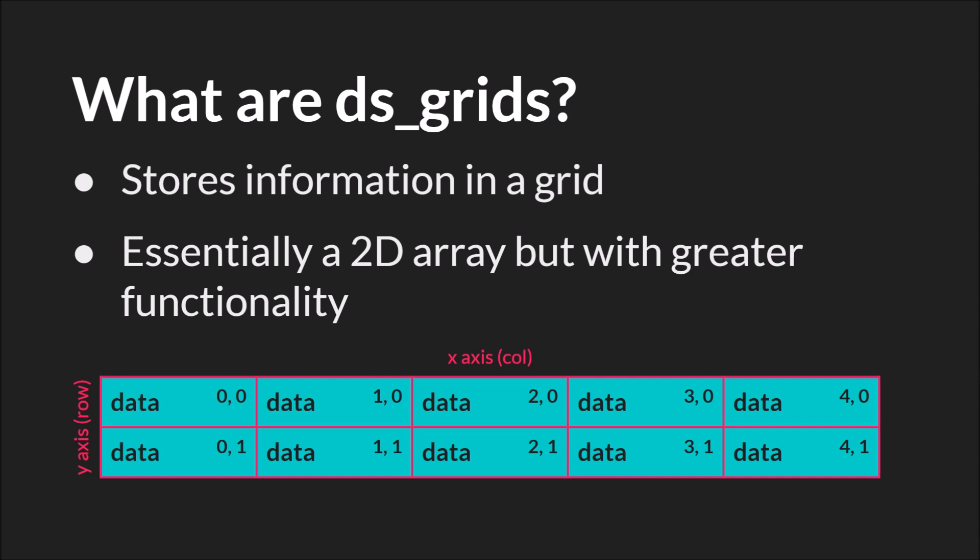Grids, as you might expect, store information in a grid or a table. They're essentially a 2D array but with a lot more functionality. On the x-axis we have the columns and on the y-axis we have the rows.